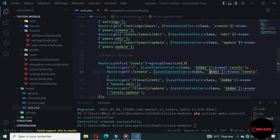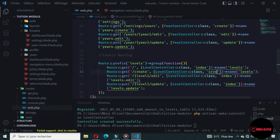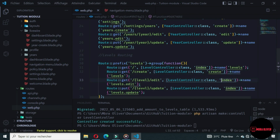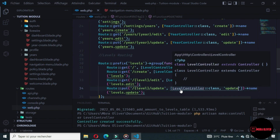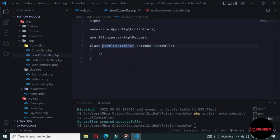We don't want an index method here — we want a create method. We want an edit method and an update method. When this is done, let's go to the Level Controller and create all of these methods. The first method is the index method.